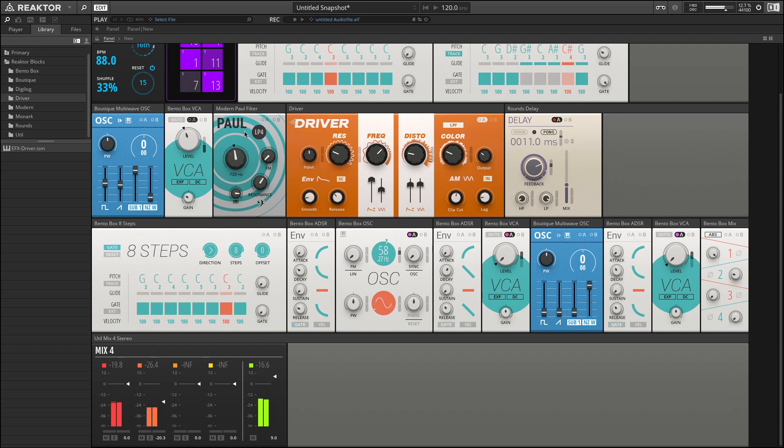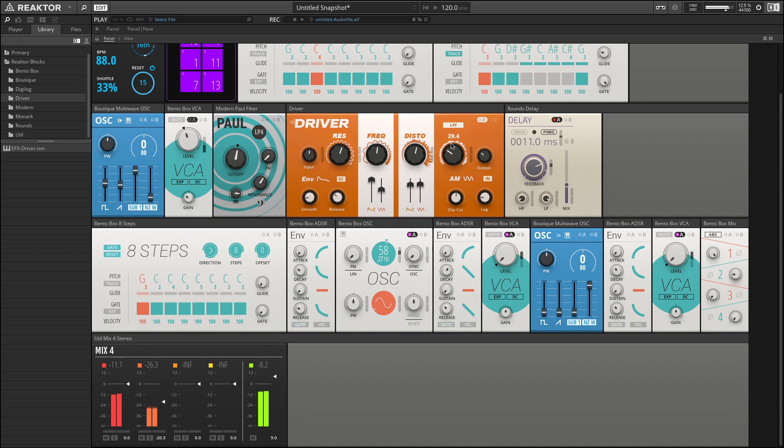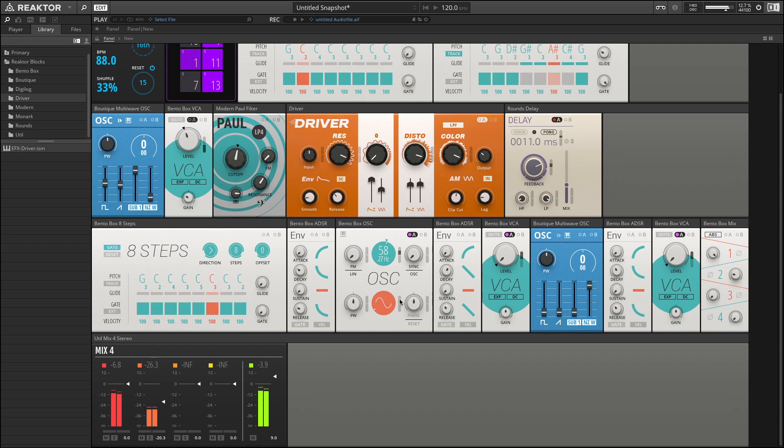And let's start playing. So here's our Paul filter. We have the bass turned on so this preserves the bass. And let's increase our resonance on the driver. So we can hear how that filter can become very gritty very quickly.